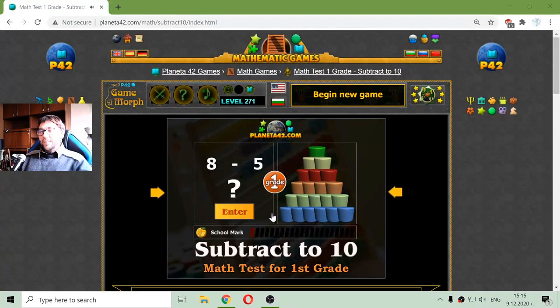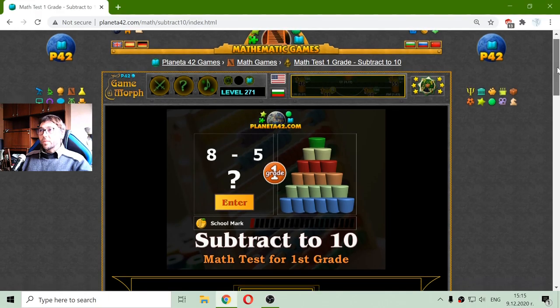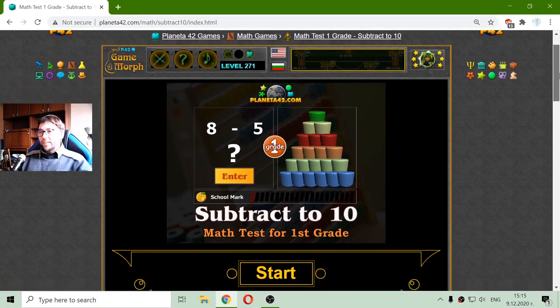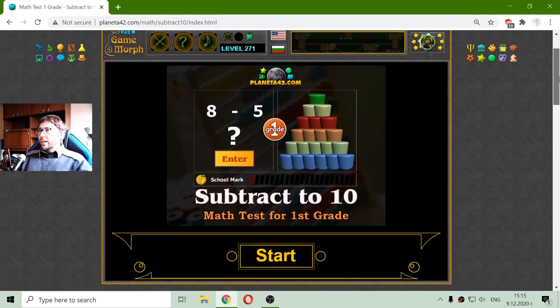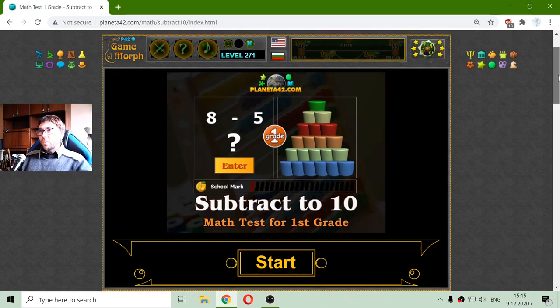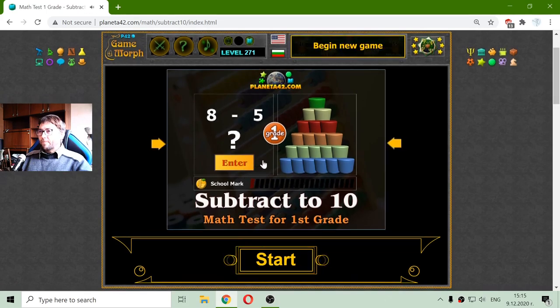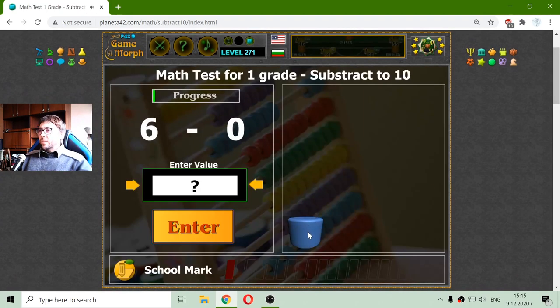Greetings! Today's educational game that I play is a short math test for first grade about subtraction to 10. I will subtract numbers from 0 to 10. And again I will try to build a pyramid, but this time with cylinders. Here is my first blue cylinder.